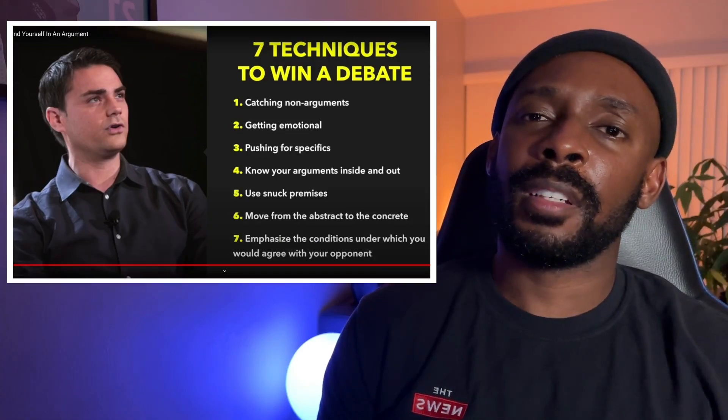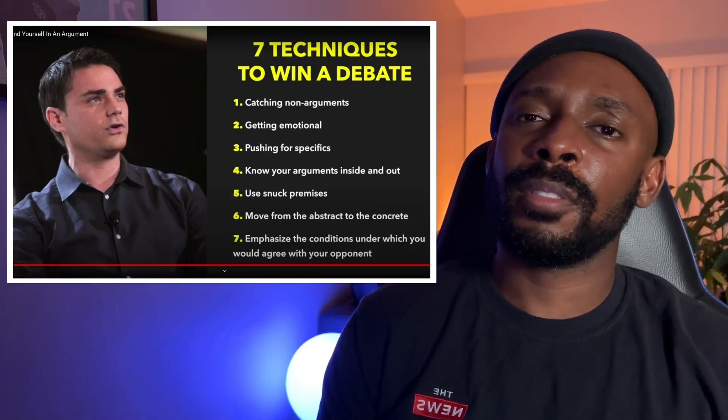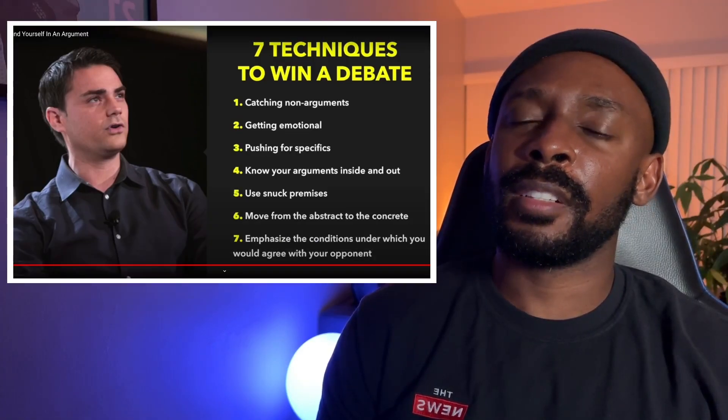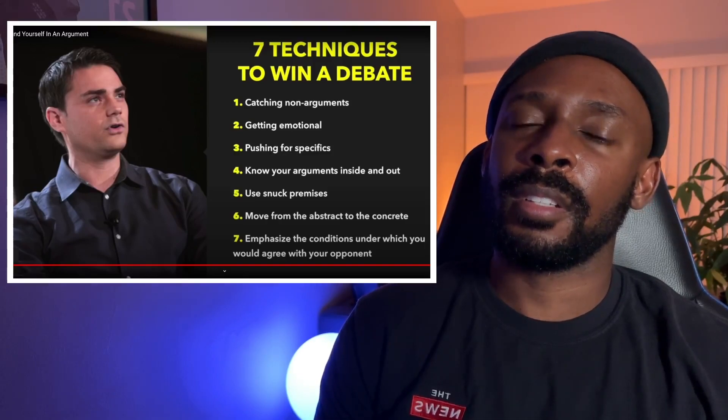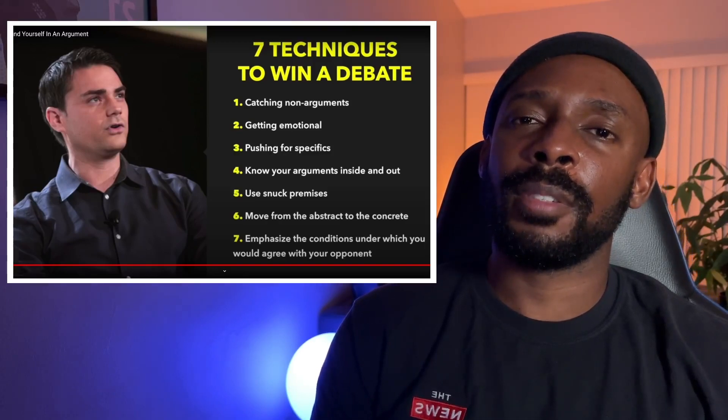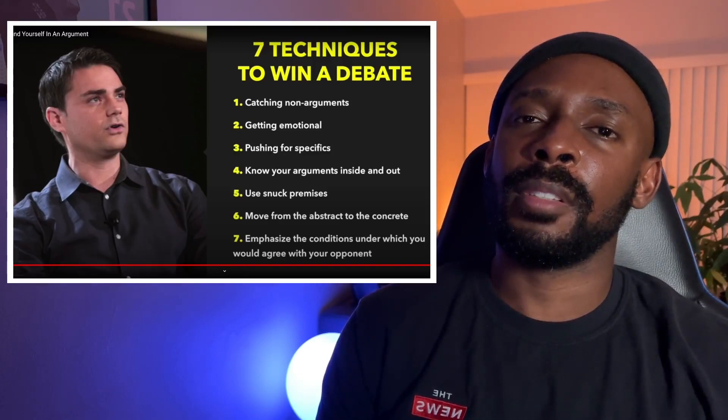Let me know what you guys think in the comments below. Are these good techniques? Make sure to like the video, share the video, and subscribe. I'll see you guys later. Peace.